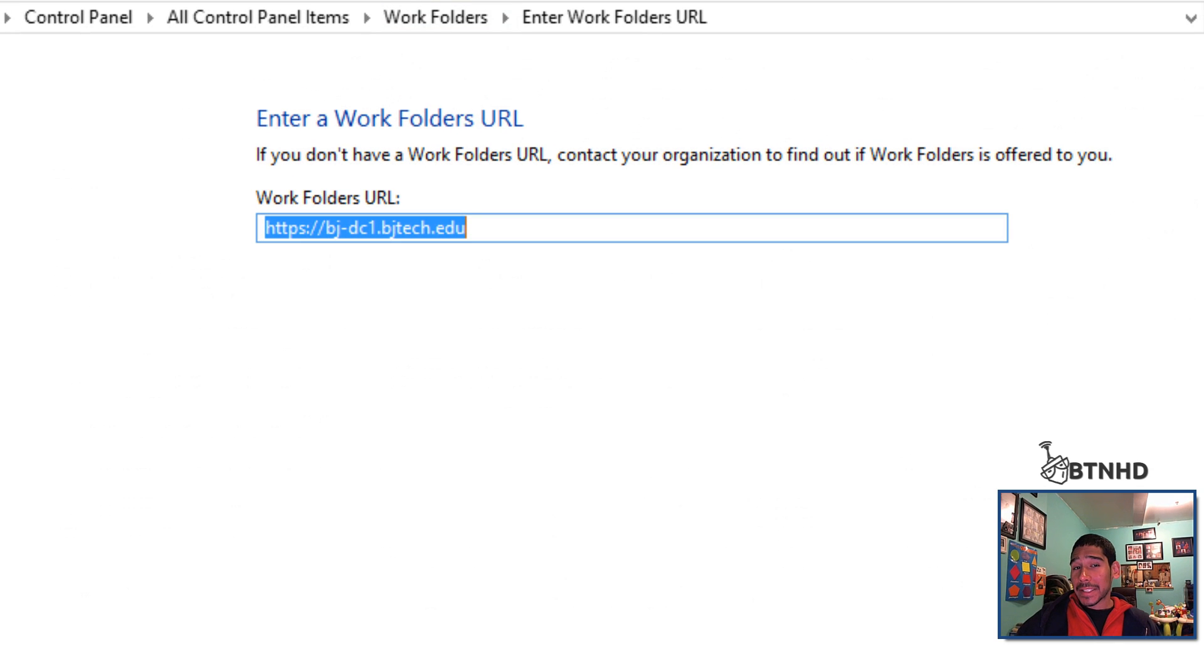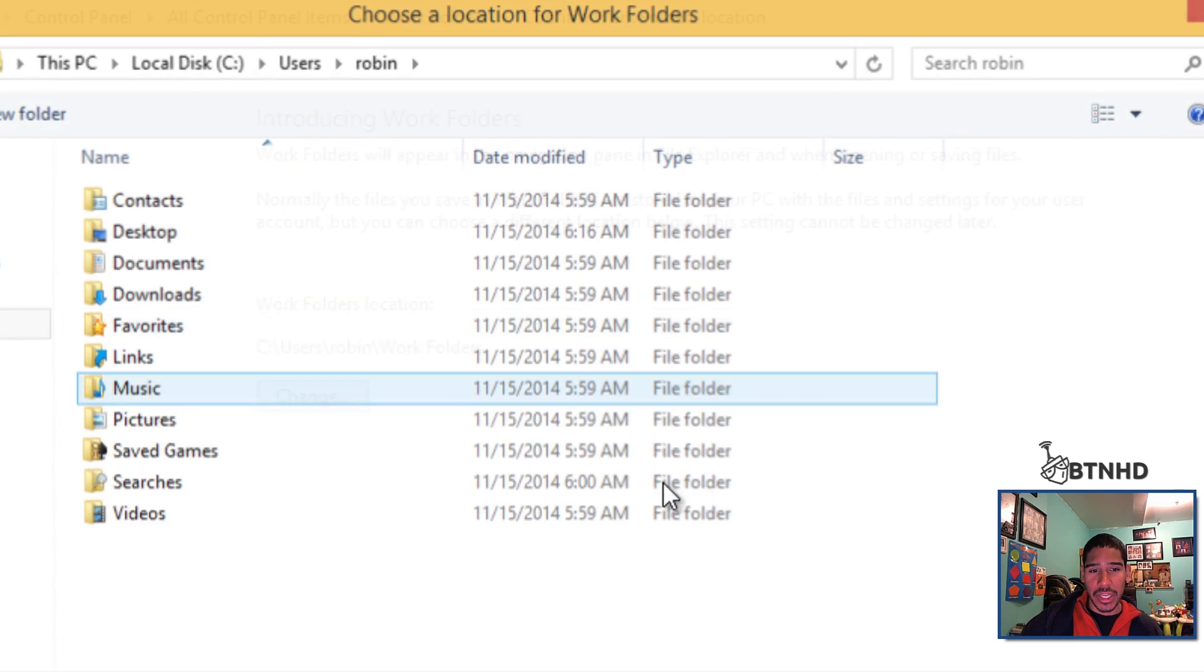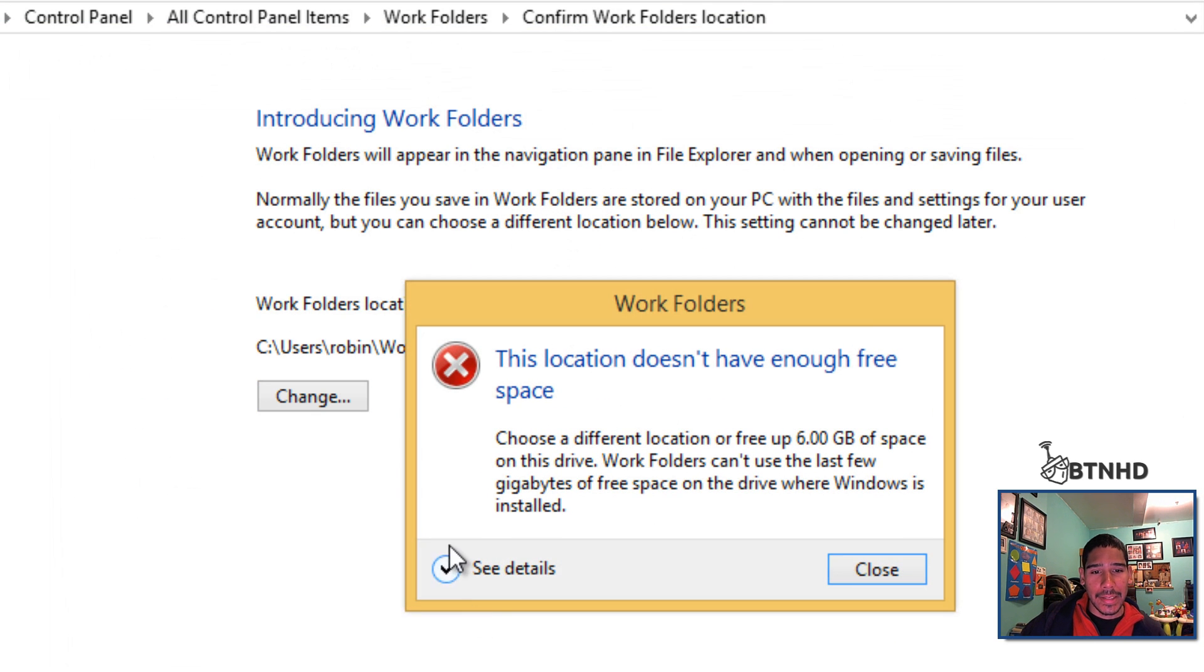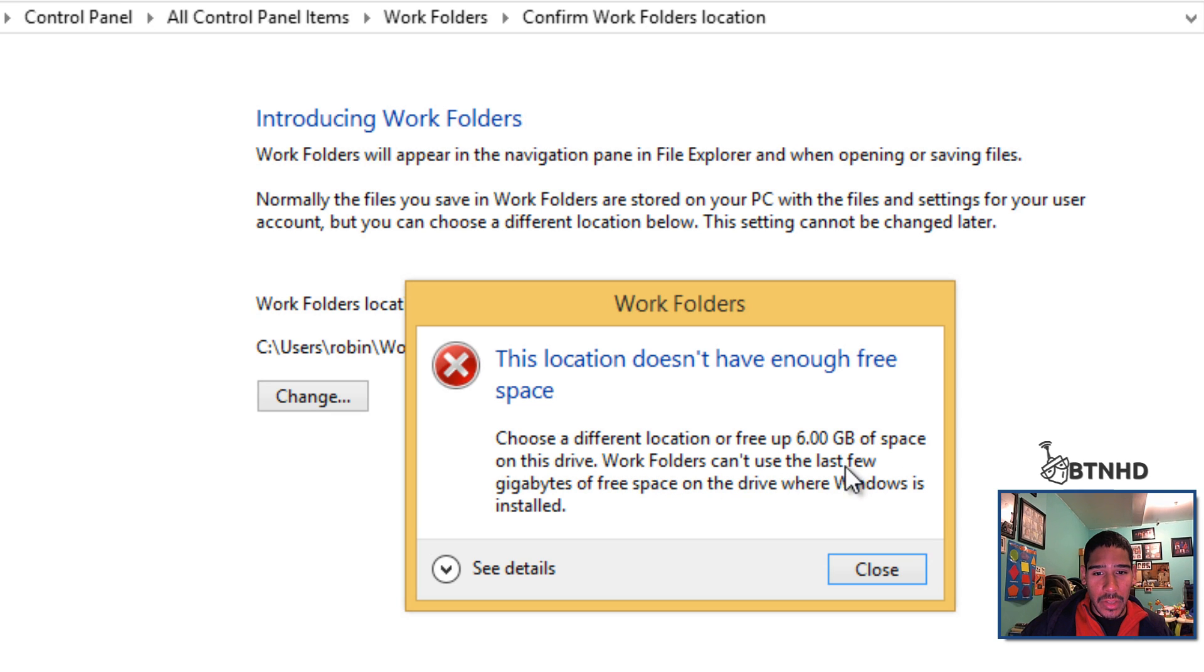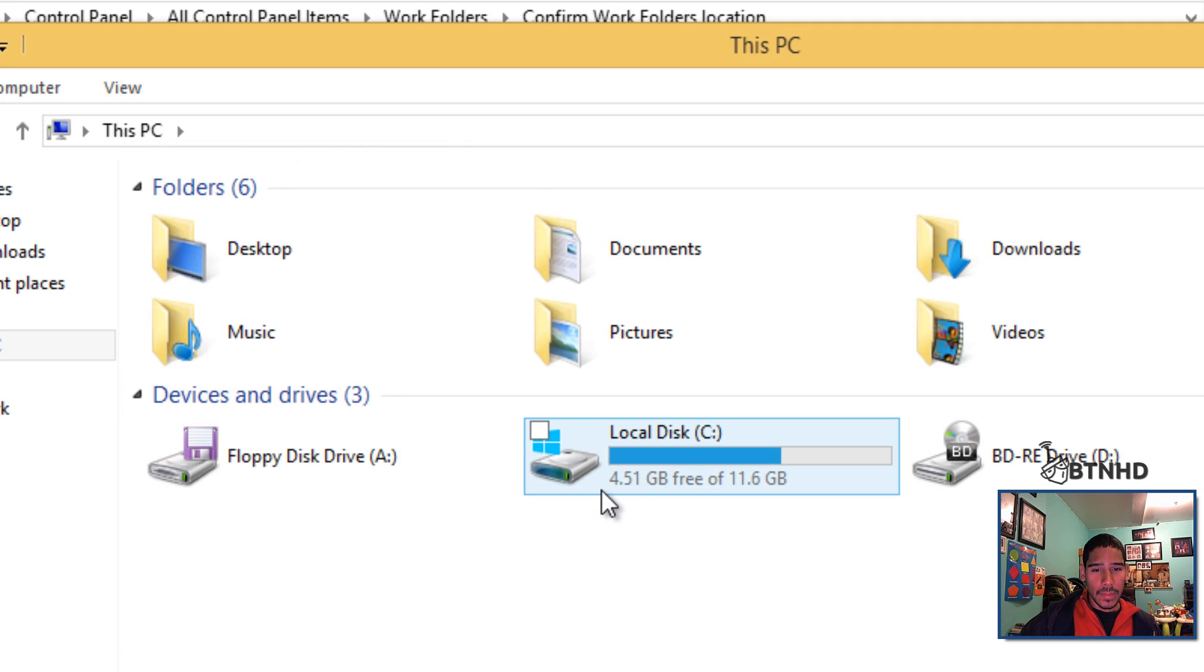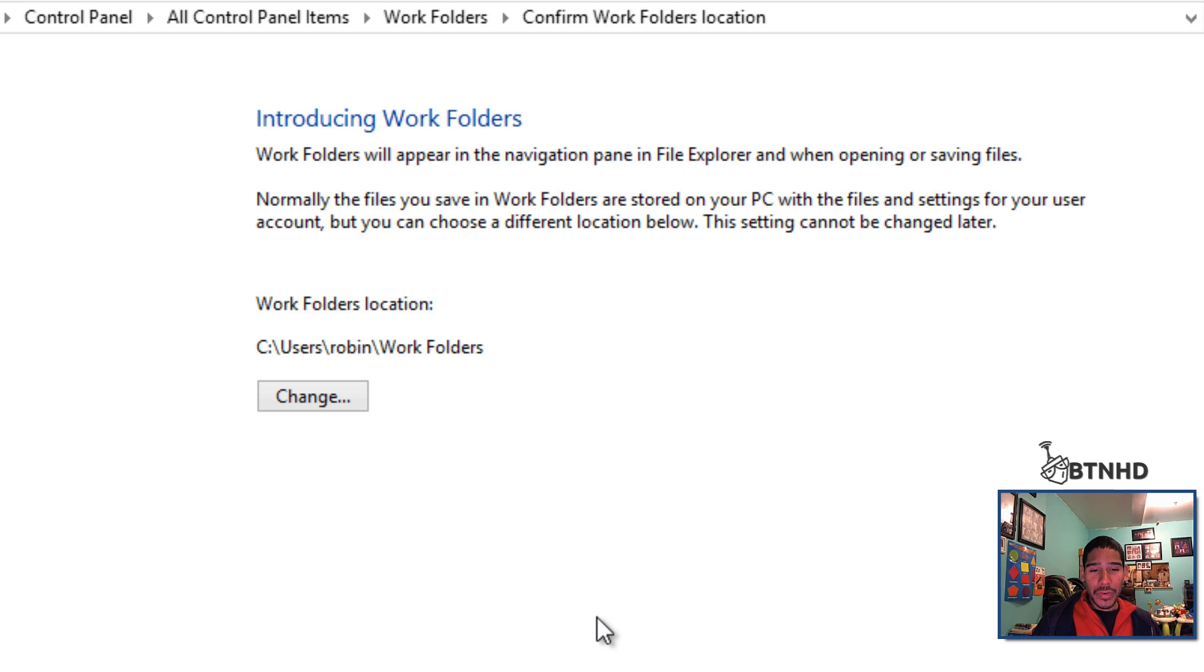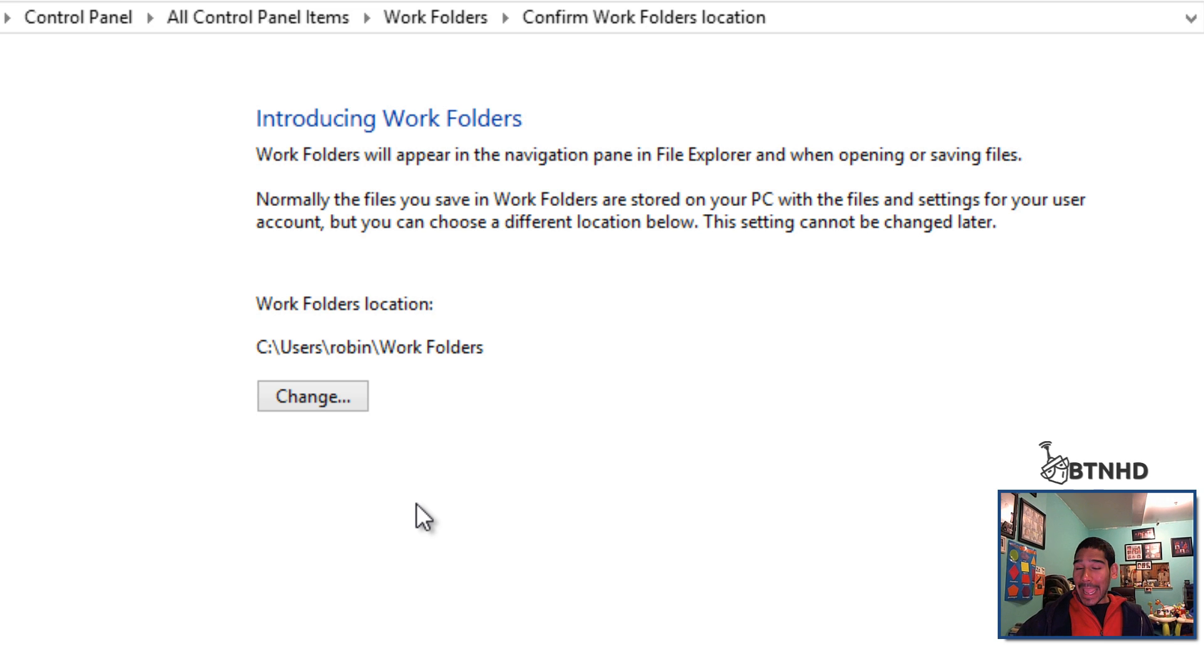As you can see, our certificate is imported into our client. Now if I click next, everything should work well. Awesome! User Robin's work folders is going to be changed. You can change the location, it's up to you. We'll click next... and the location does not have enough free space. Choose a different location - it needs at least 6GB of space on the drive. I'm running really low on space. So that means there is a requirement for your client side - you have to have enough space for this to work. I can't continue if I don't have enough space.